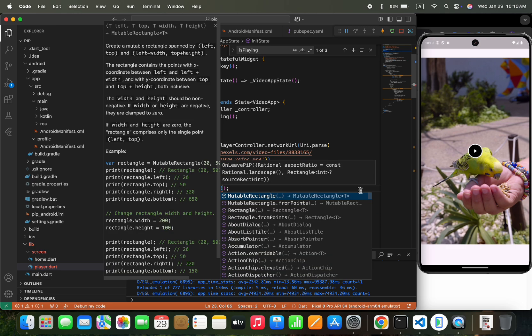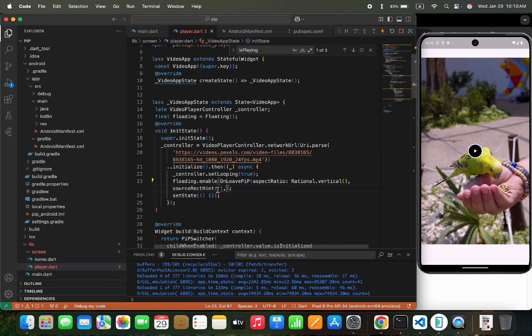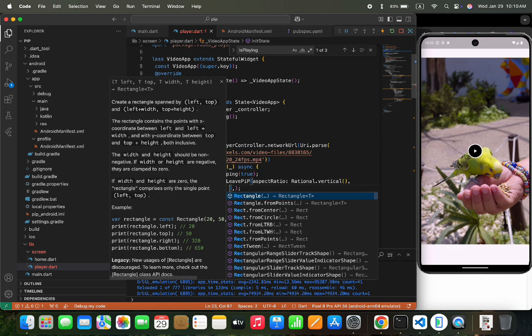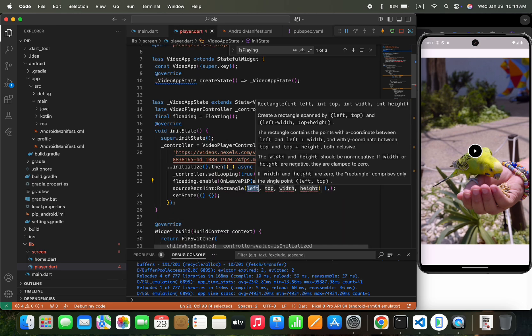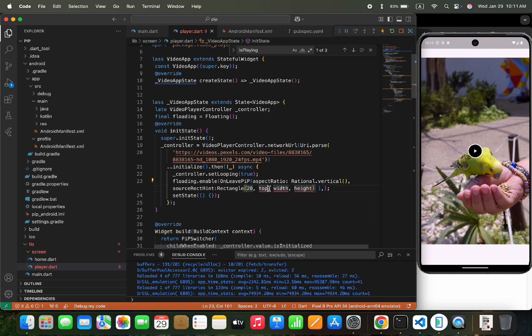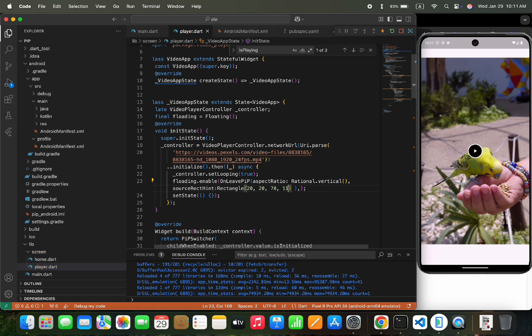Then we would pass the source rect hint, and the argument would be rectangle. We would pass the left and top rect values, and the width and height of the widget. In our case, we would pass video width and height.